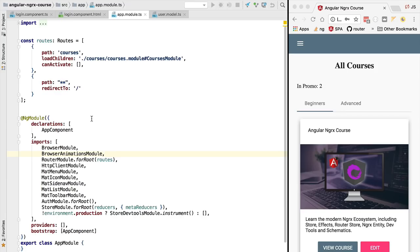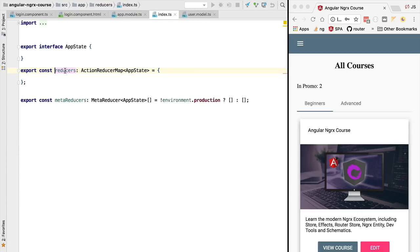Hello everyone and welcome back. In the last lesson we saw that whenever we dispatch an action to the store, we also have to inform the store what to do with a given action. For that we need to provide the store a reducer function, and that's what this reducers property here is for.